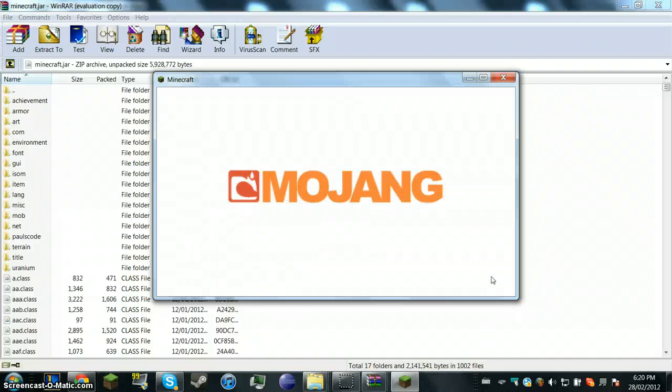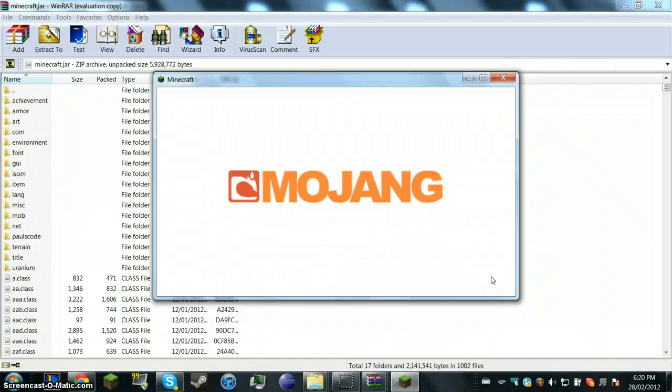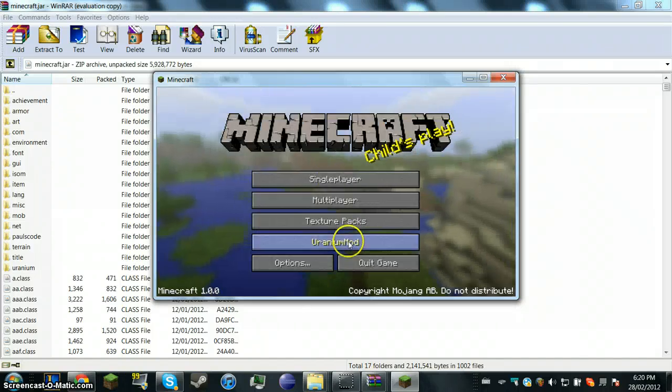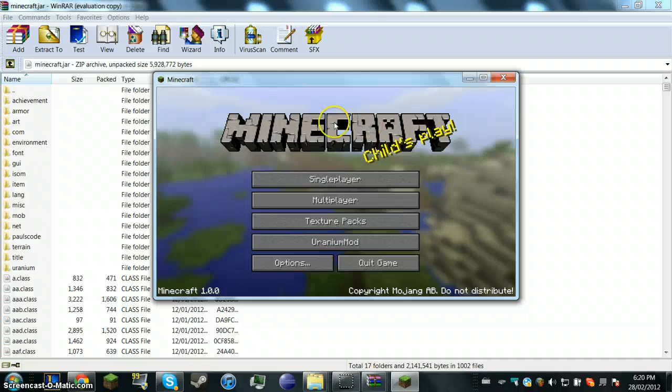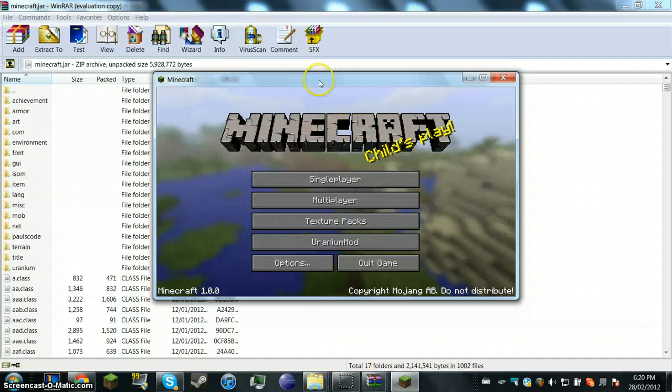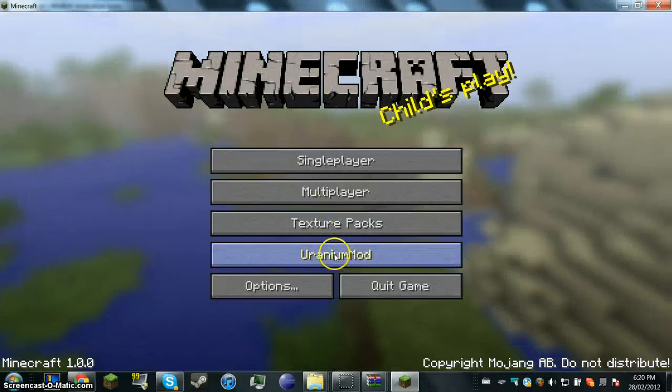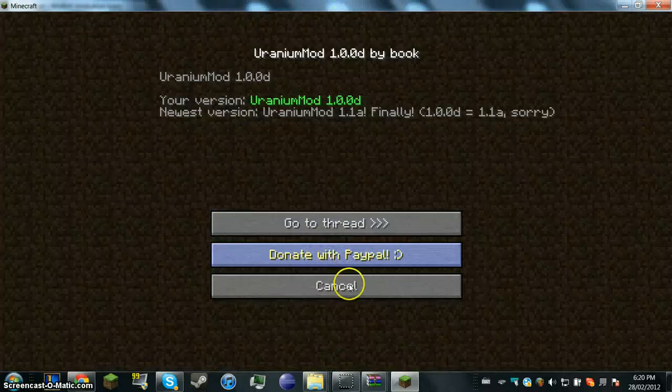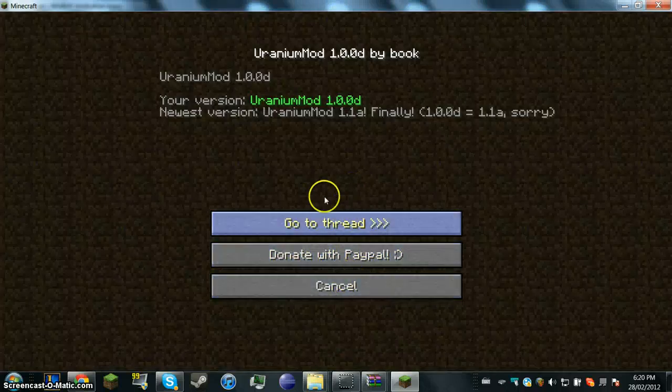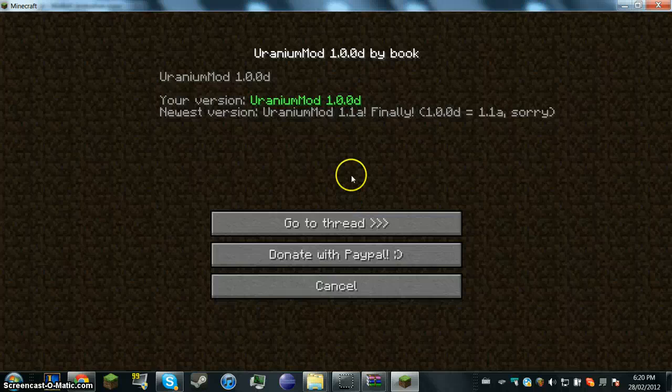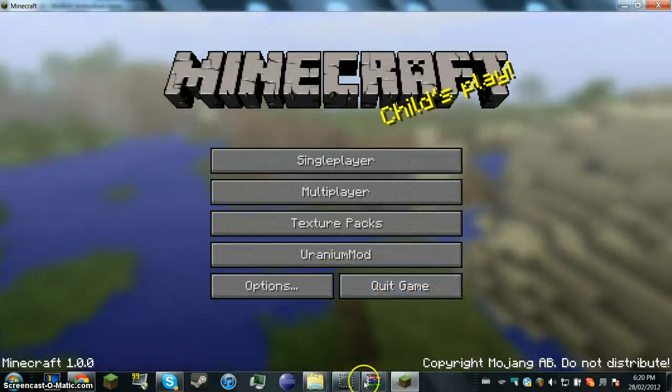And basically you do it as shown. I exactly like it. And if it works, then you'll see this uranium mod thing. And also you can update your version if there's any updates.